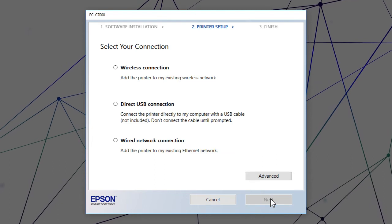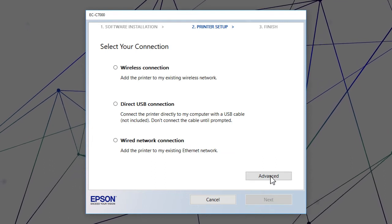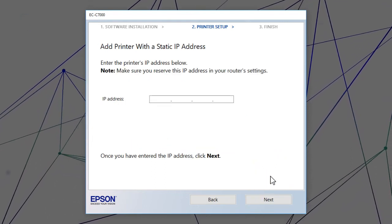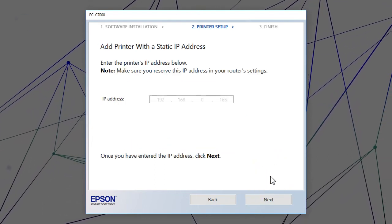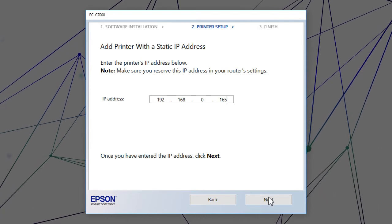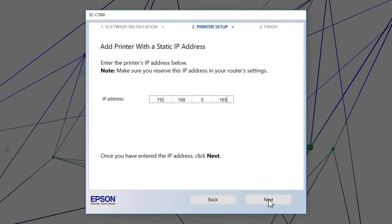When you see this screen, click Advanced. Enter your product's IP address and click Next.